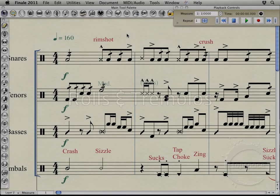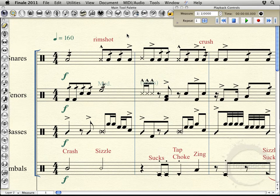Hi, welcome back. In the last video, I gave a little bit of an overview on what human playback is and how it affects the playback of our score. And if you recall from watching that video, I brought up the topic of working with suspended cymbal rolls, timpani rolls, and other instrument sounds that require the use of a three-slash tremolo to be notated properly.